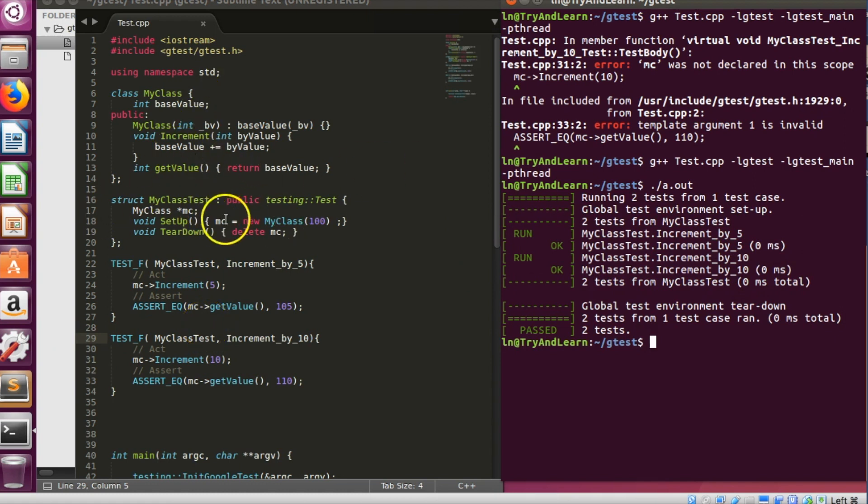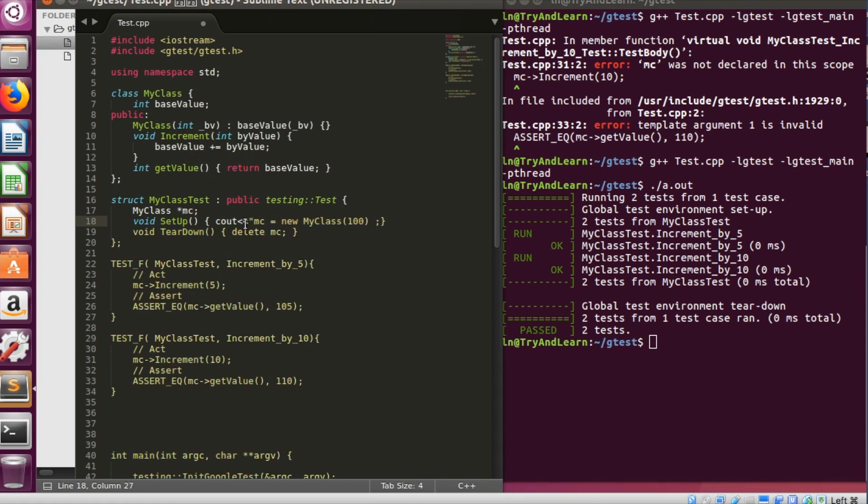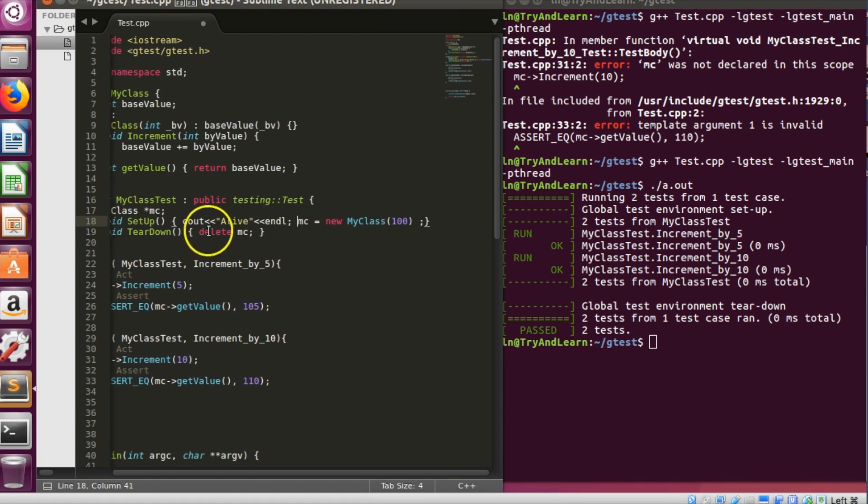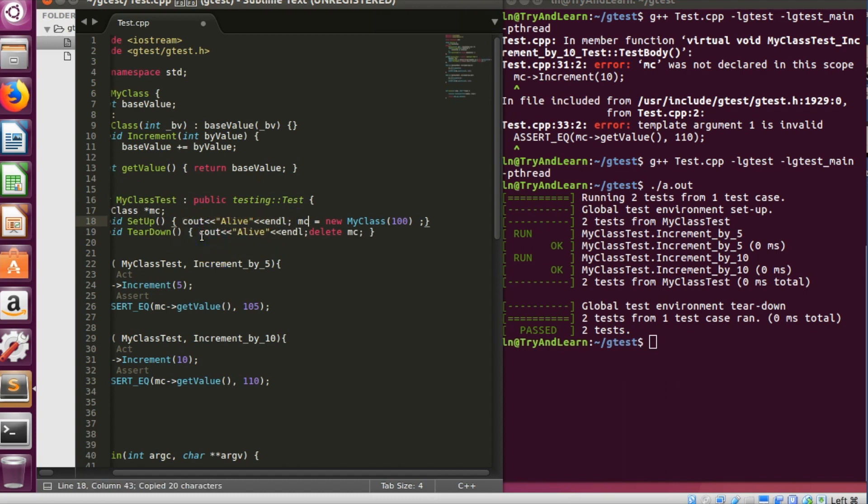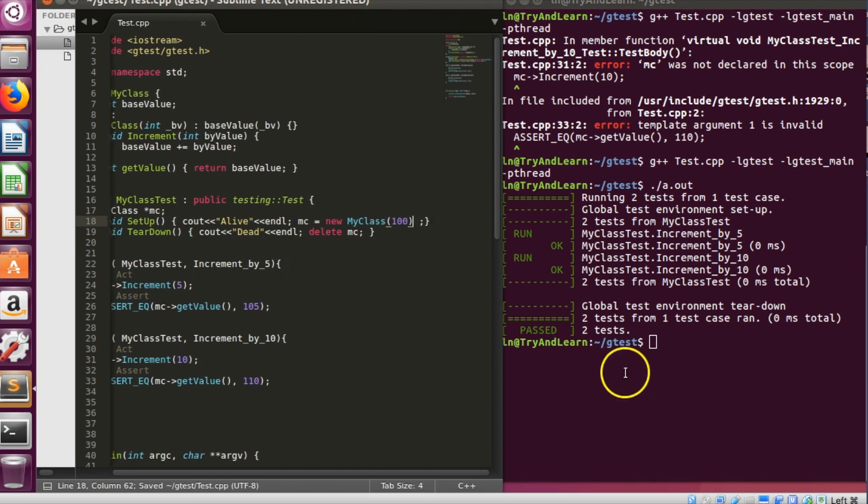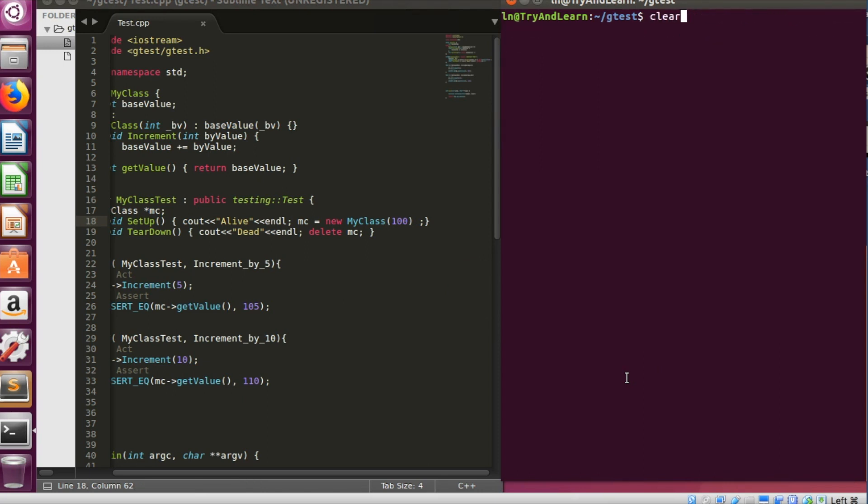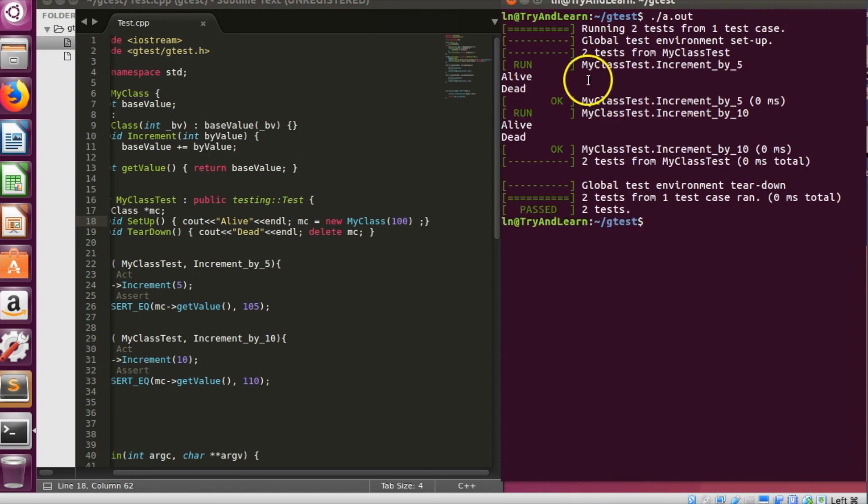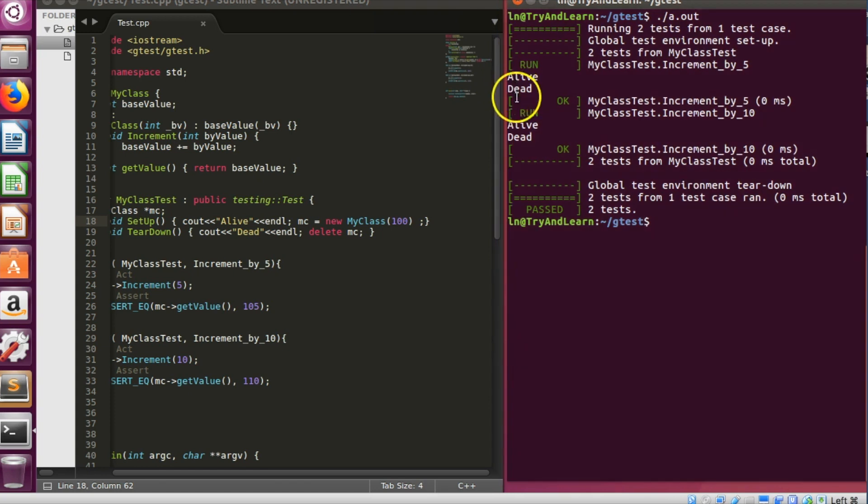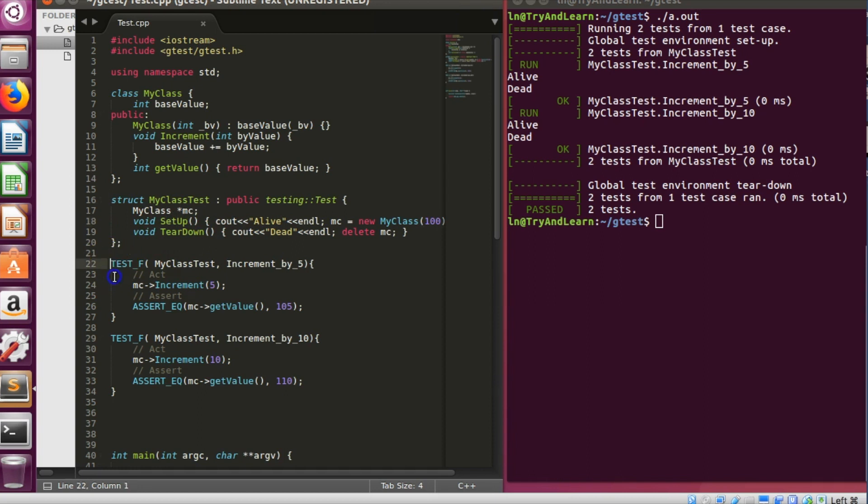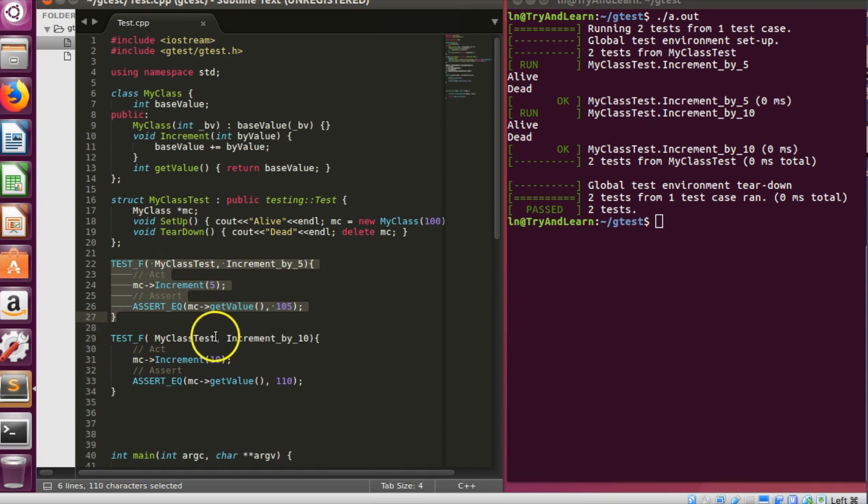And yes the tests are passing. Now just to check that these things are actually being created, so I'll print alive over here and I'll print dead over here. Let me go ahead and save it, compile, run. You can see alive and dead is being called twice.